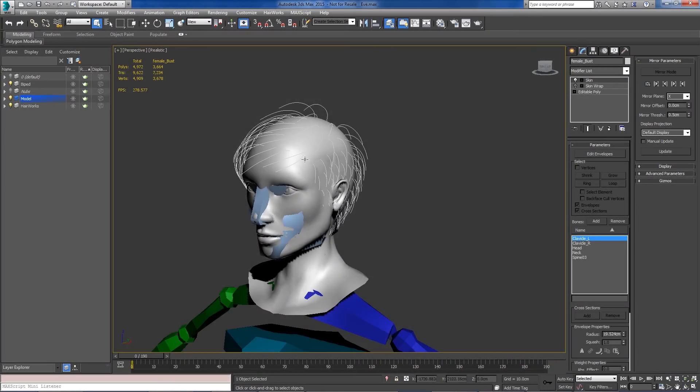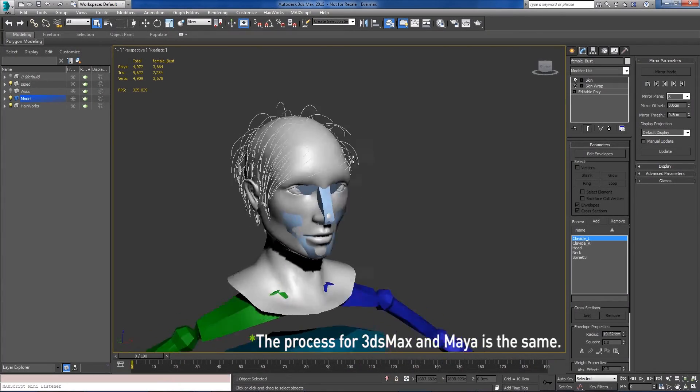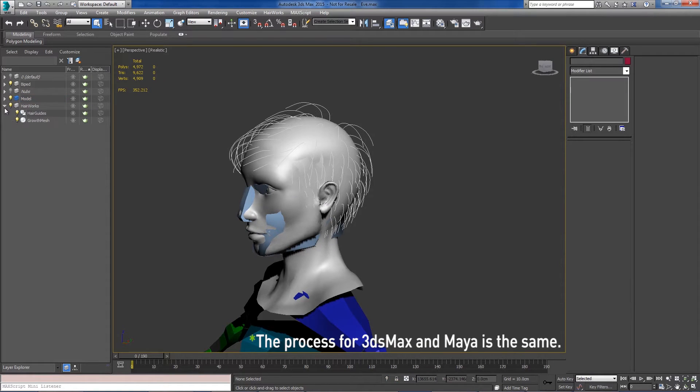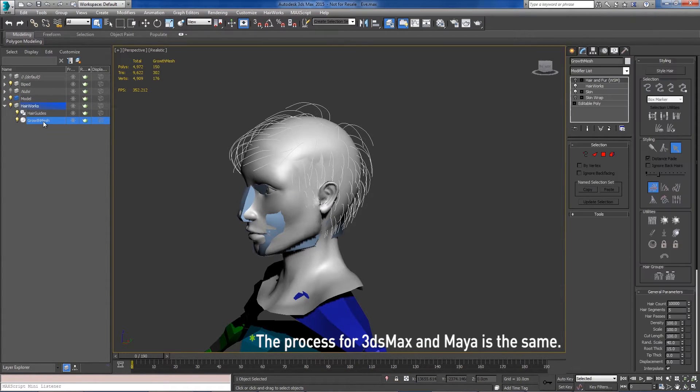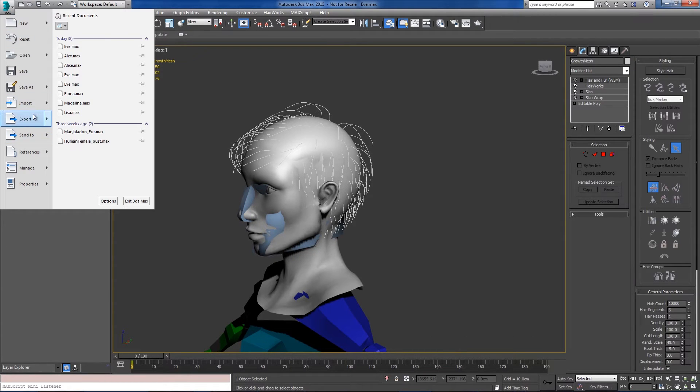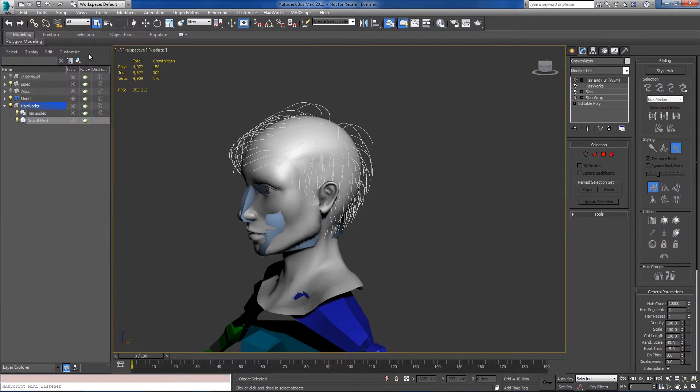When exporting your characters and HairWorks assets from Max or Maya, all you need to do is go into your layer manager, select your growth mesh or growth meshes if you have multiple, and do export selected.